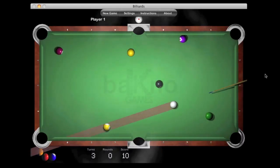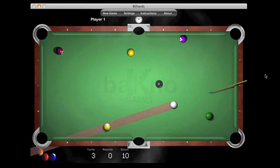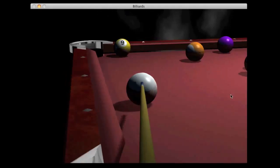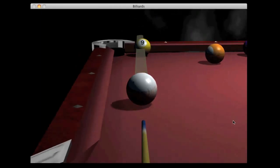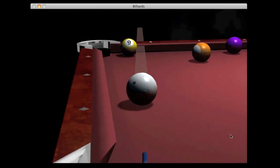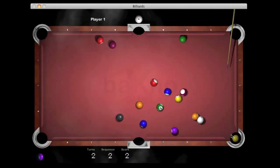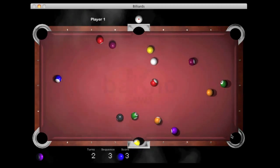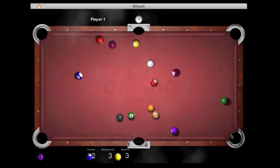Billiards has fully featured 3D simulation with high grade physics and graphics. The game features spin control, rotating balls, bouncing lights, and real time shadows and reflections.